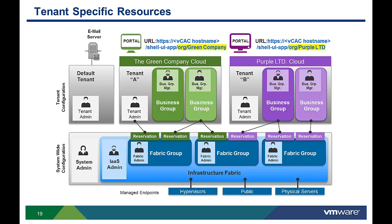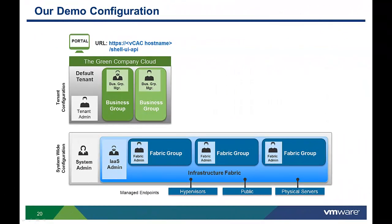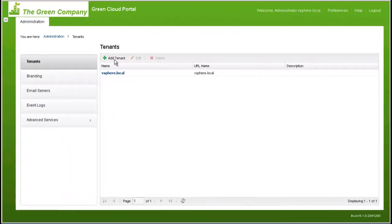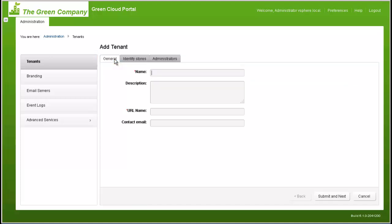Now let's take a look at how to configure a new custom tenant. For our demo, we have already configured the default tenant to meet the Green Company's specific branding needs. Next, we will demo how to configure a new tenant for Purple Limited, a division of the Green Company. I am still logged in as the system administrator. To add a new tenant, I click the Add Tenant button at the top left of the tenant management page. After adding some descriptive info about the tenant, I customize the management portal URL by adding a tenant name, which will be incorporated into the address. When finished, click the Submit and Next button to move on to defining an identity store for this tenant.